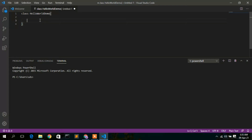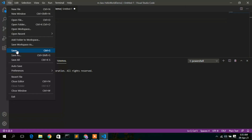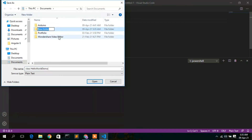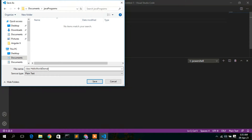Before continuing, let's save the file so VS Code can work better. Go to File and click Save As. Inside Documents, create a new folder called 'Java Programs'. Navigate into that directory and save the file as HelloWorldDemo.java — it's very important to save with the .java extension.